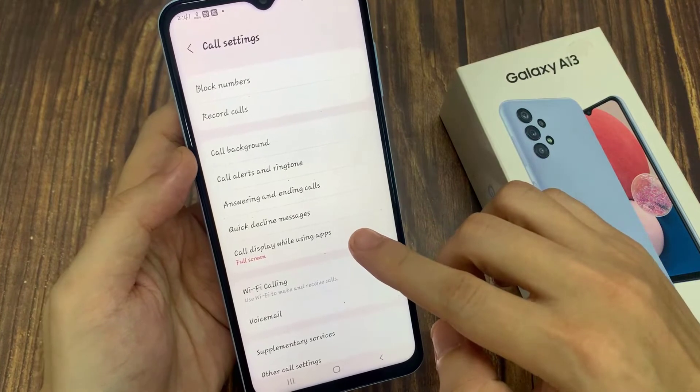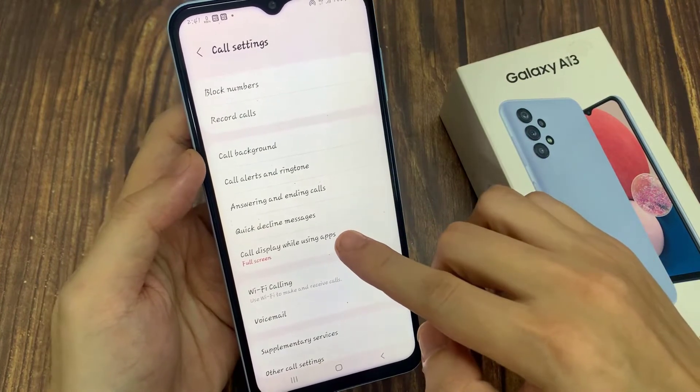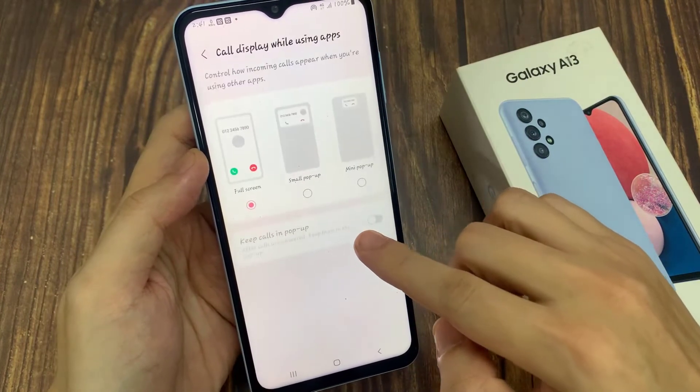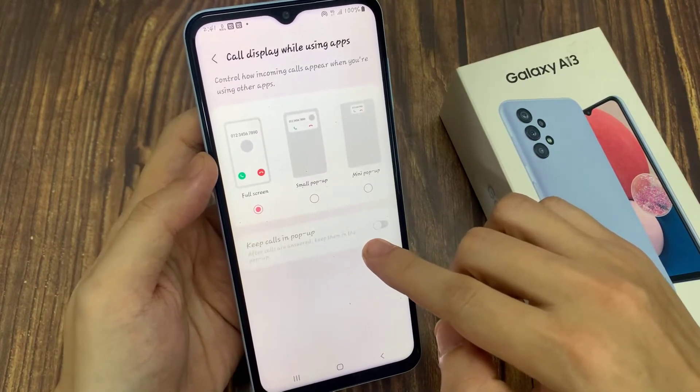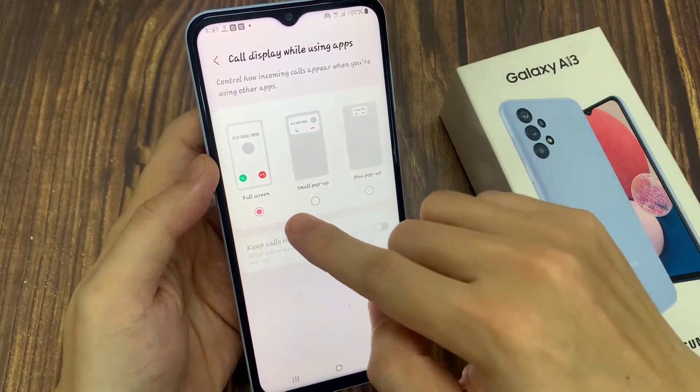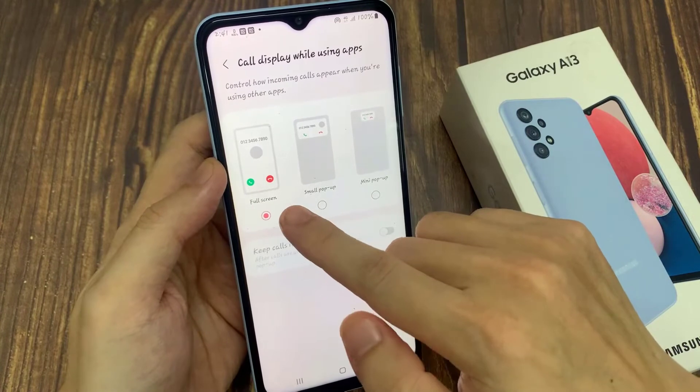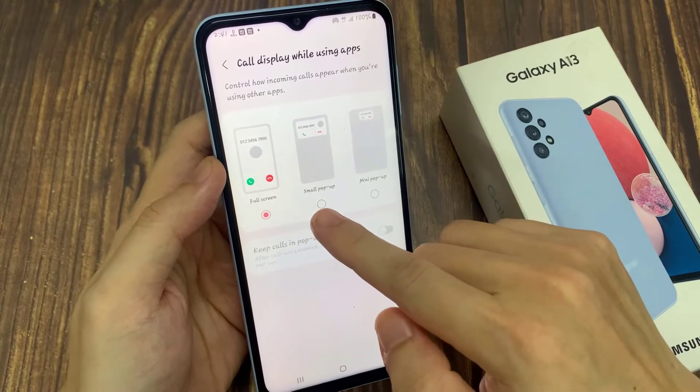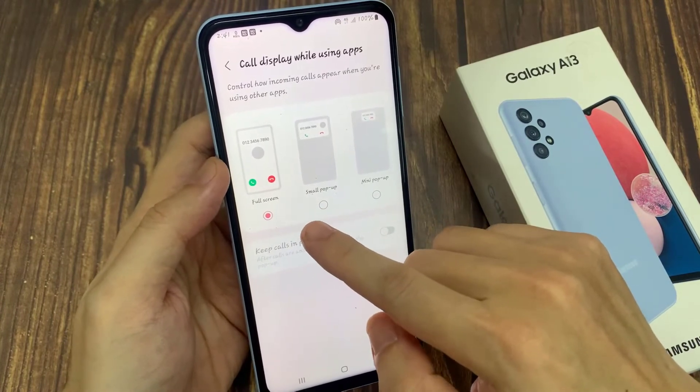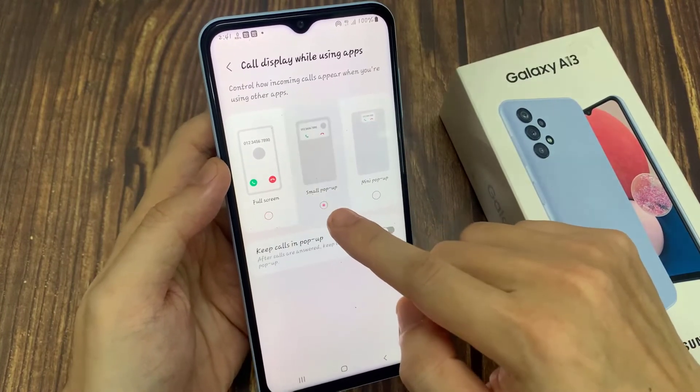In settings, go down and tap on call display while using apps. In here, you can choose full screen, smart pop-up, or mini pop-up.